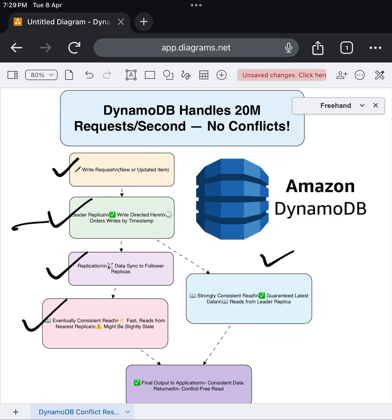If your application absolutely needs the latest, most accurate data — like confirming an order or checking inventory levels — DynamoDB reads directly from the leader replica.